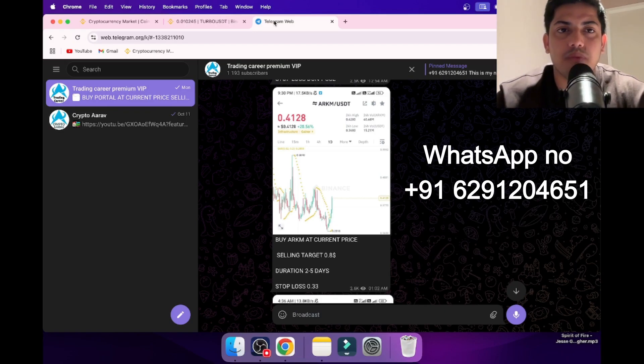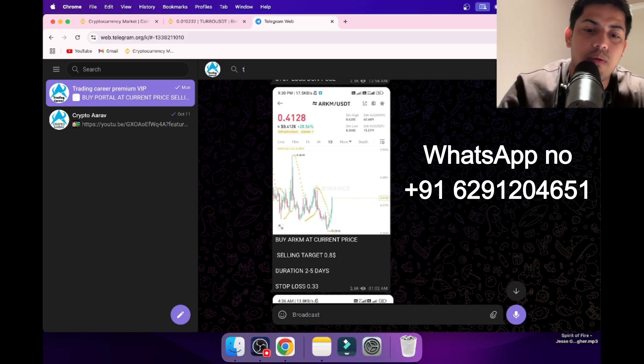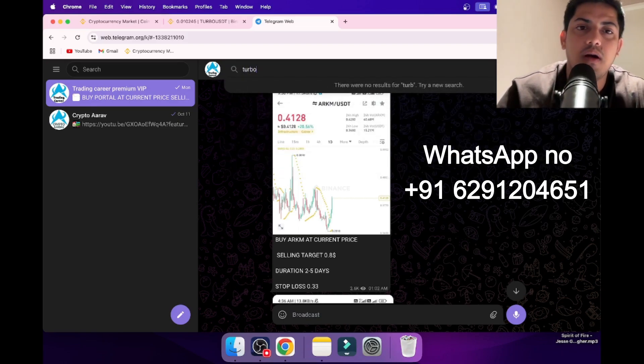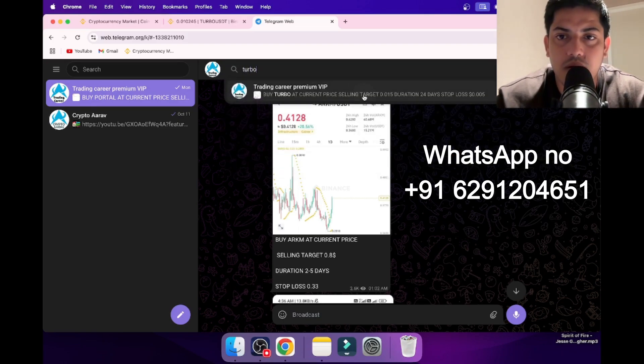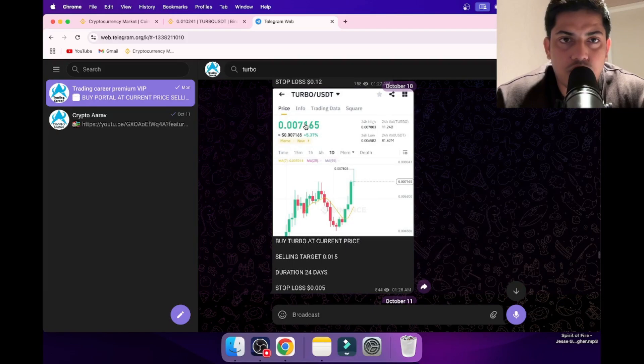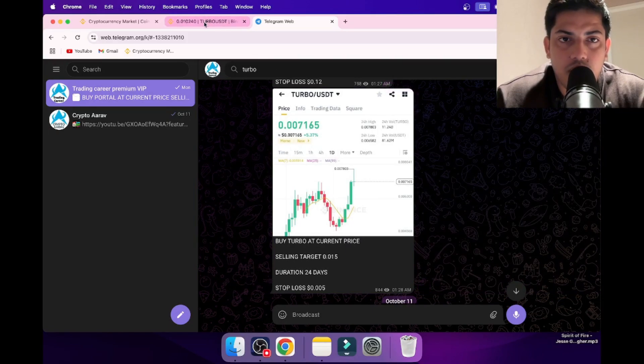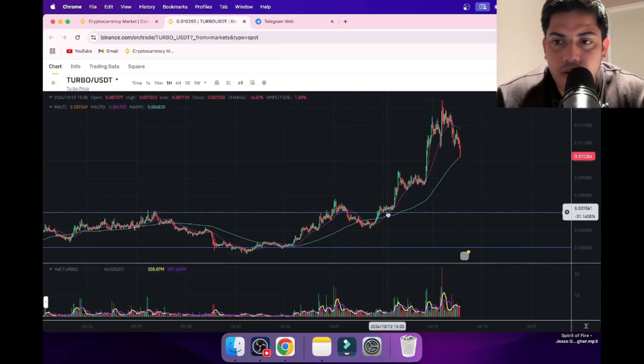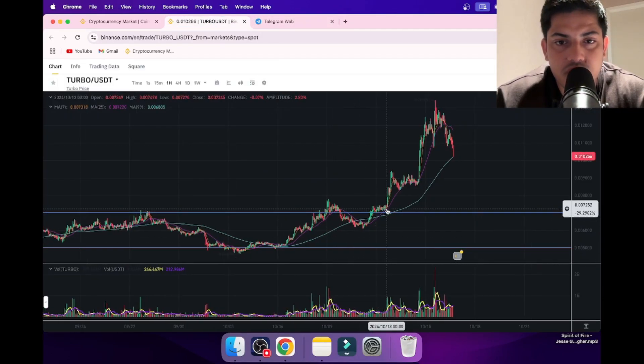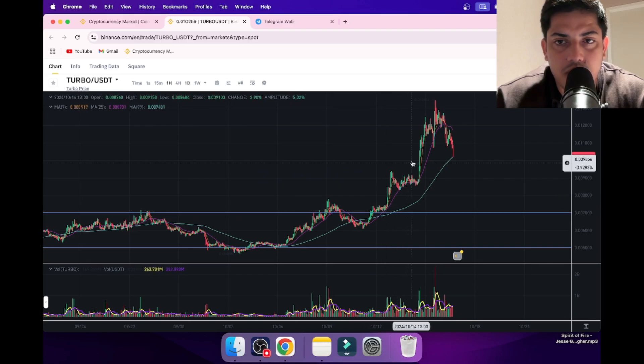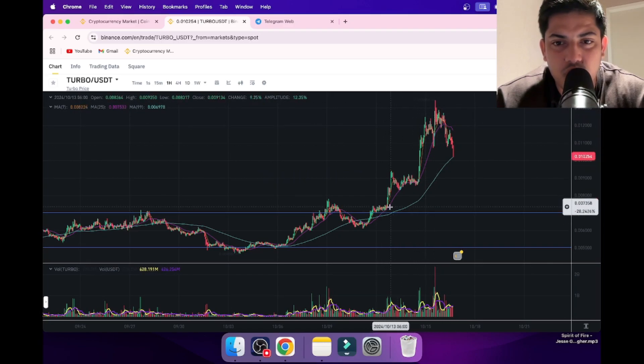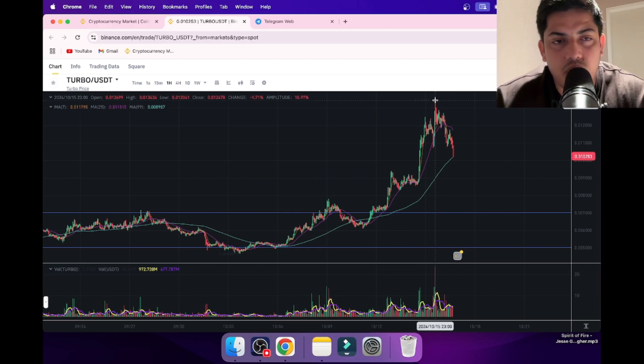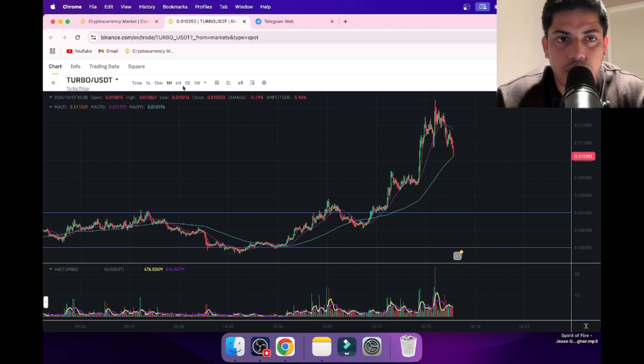With Turbo, we bought at what price? 0.0071. That's how we took a trade professionally. We made money out of this. We almost doubled our money from 0.007 to 0.00134. We doubled our money from Turbo.